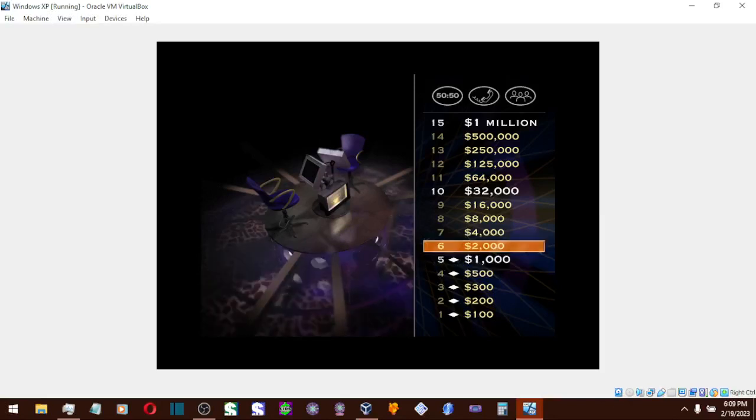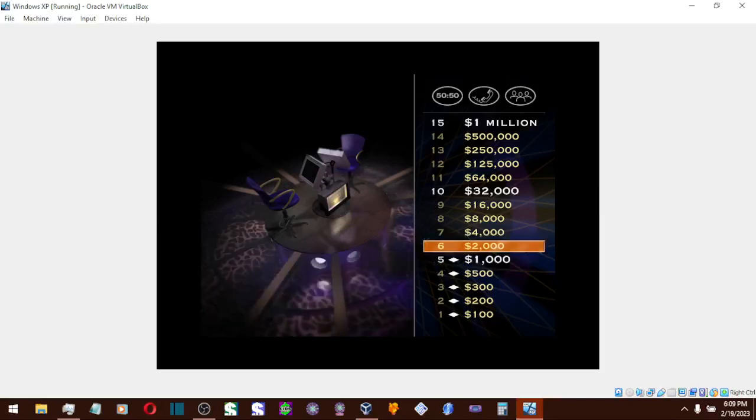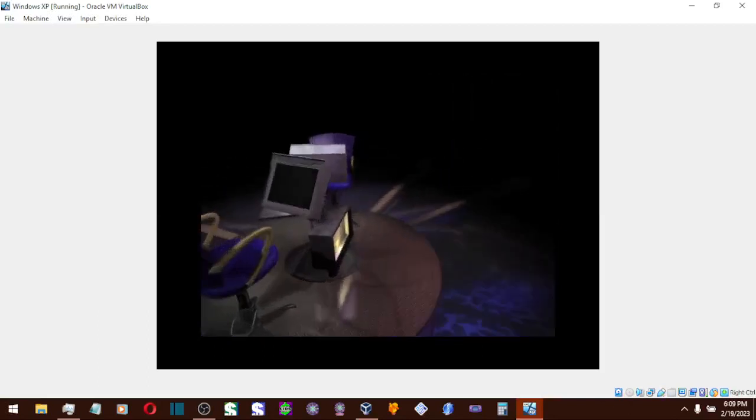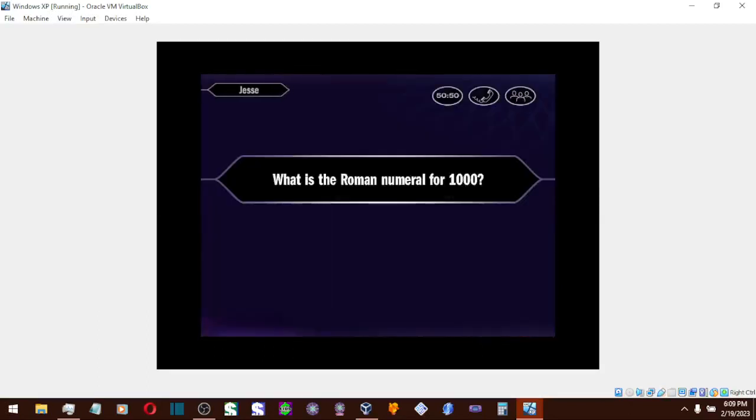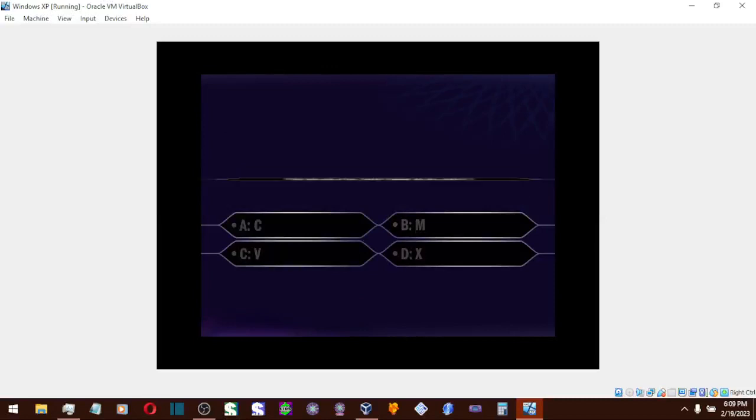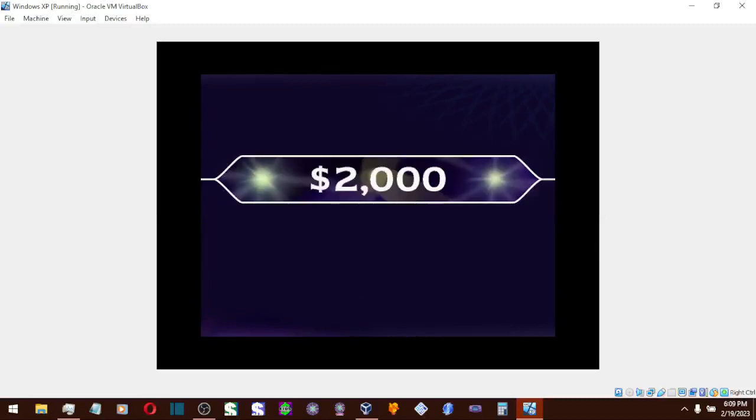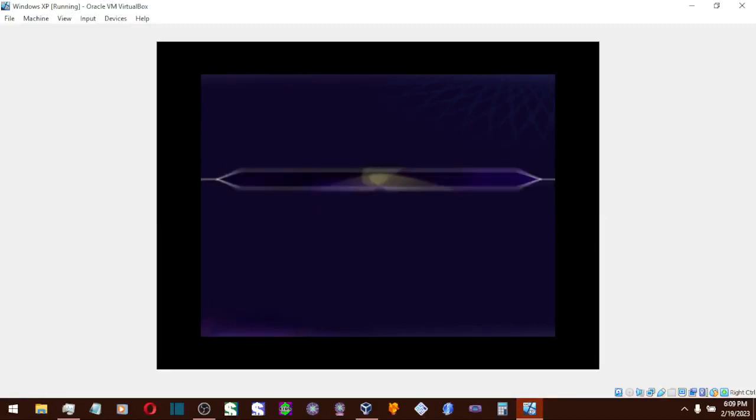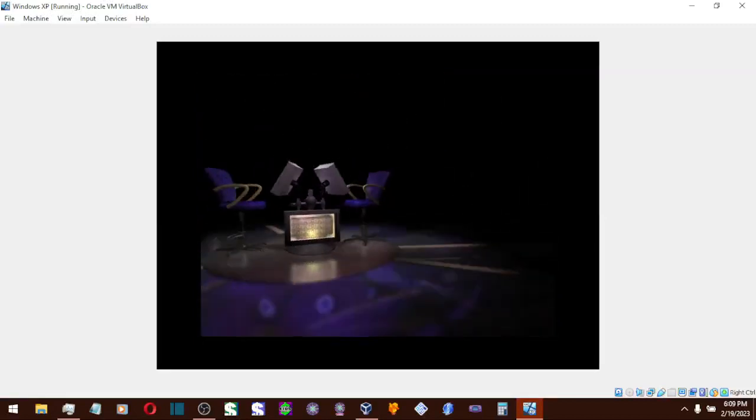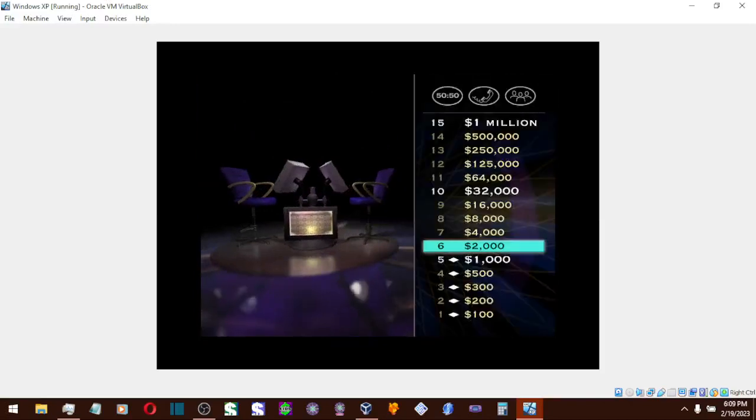Now for $2,000, here it comes. You want B, huh? And you're absolutely right. Okay, you're at $2,000. Great. Just nine questions away.